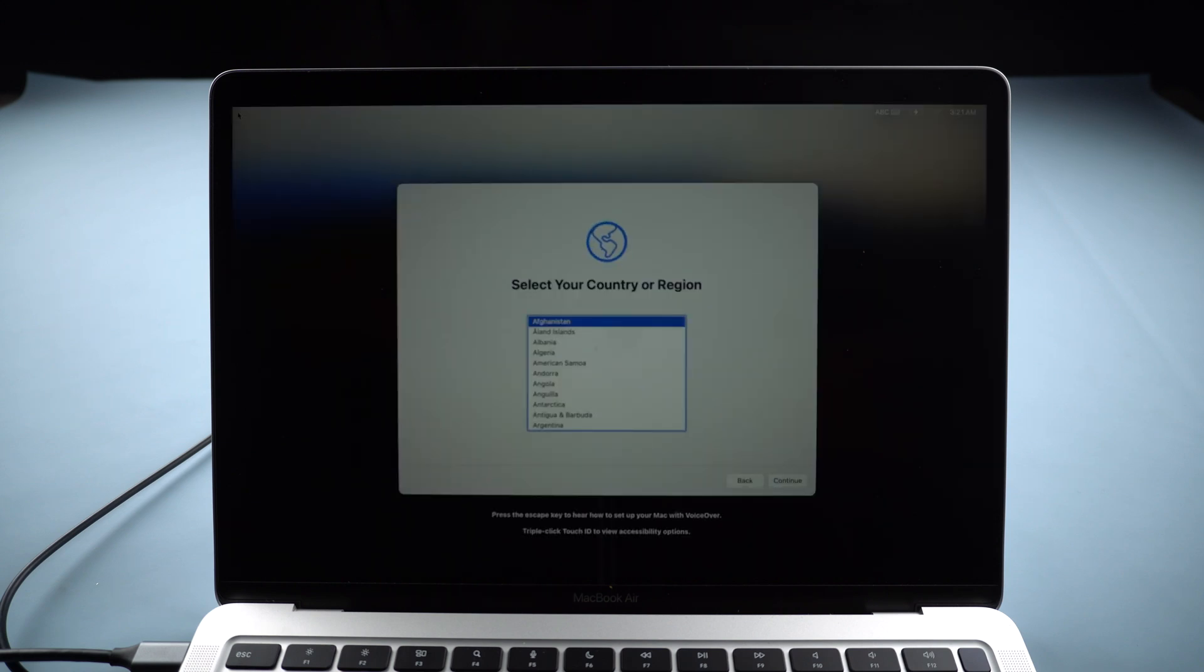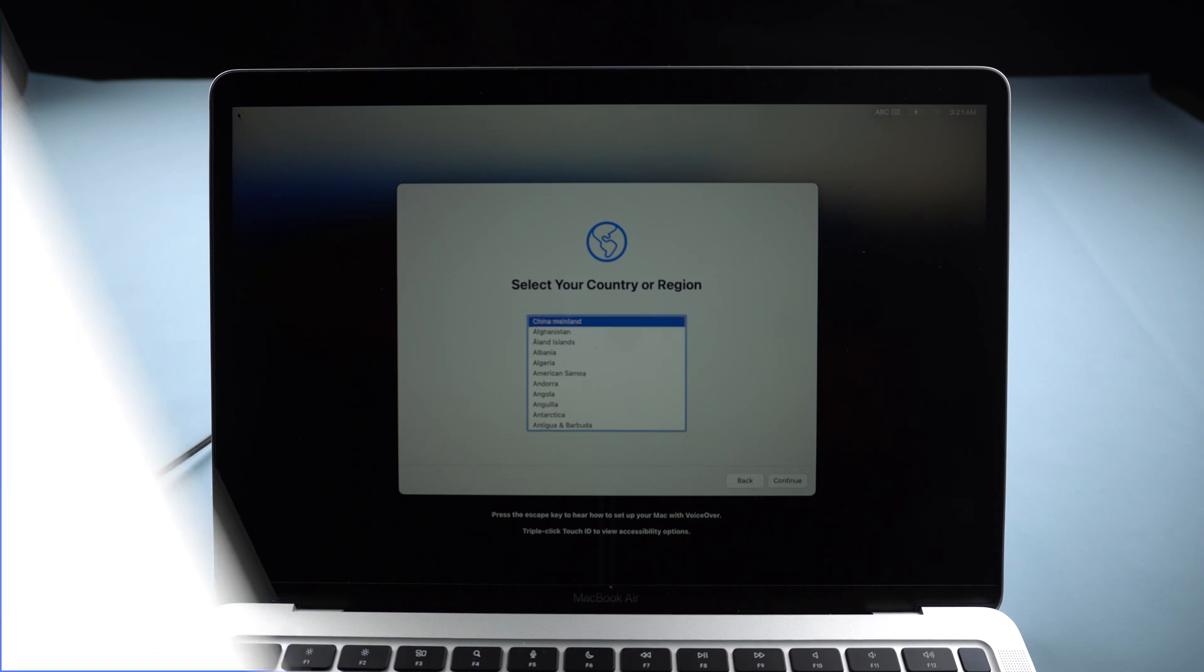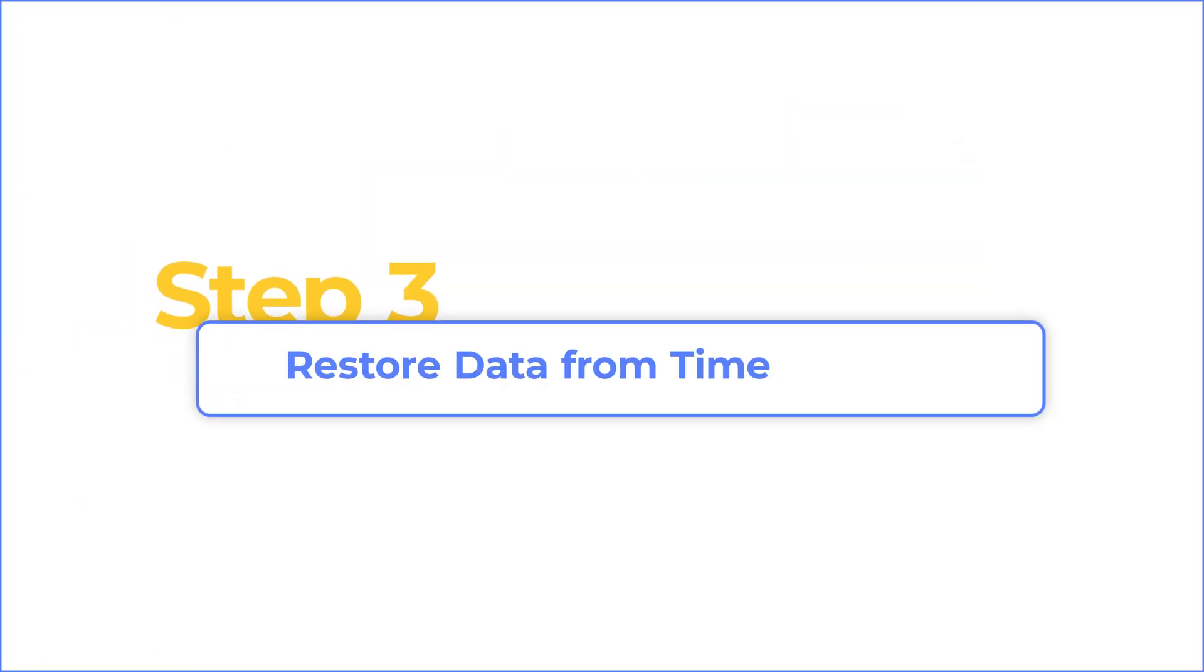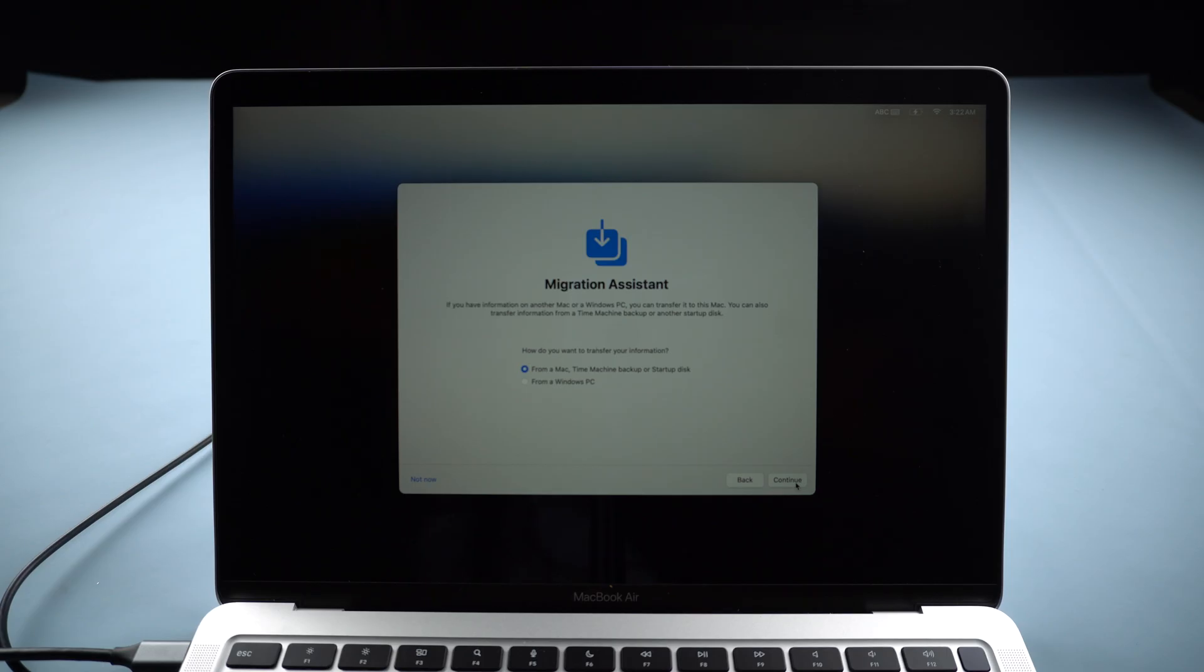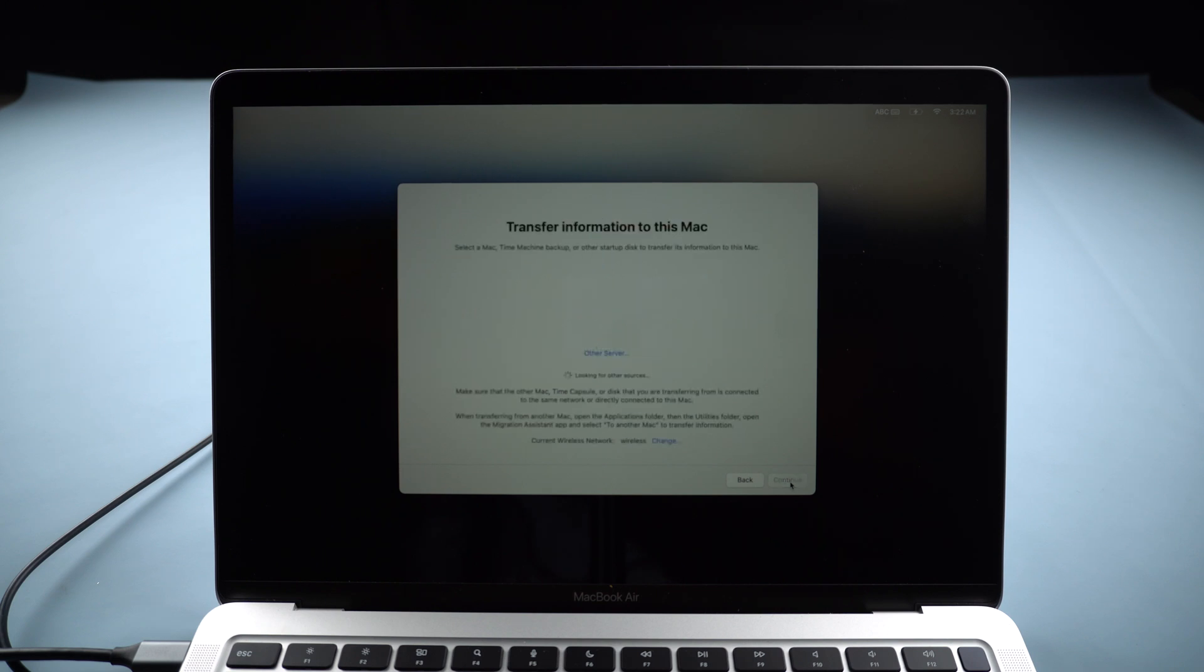Once done, set up your Mac and restore data from Time Machine Backup with Migration Assistant.